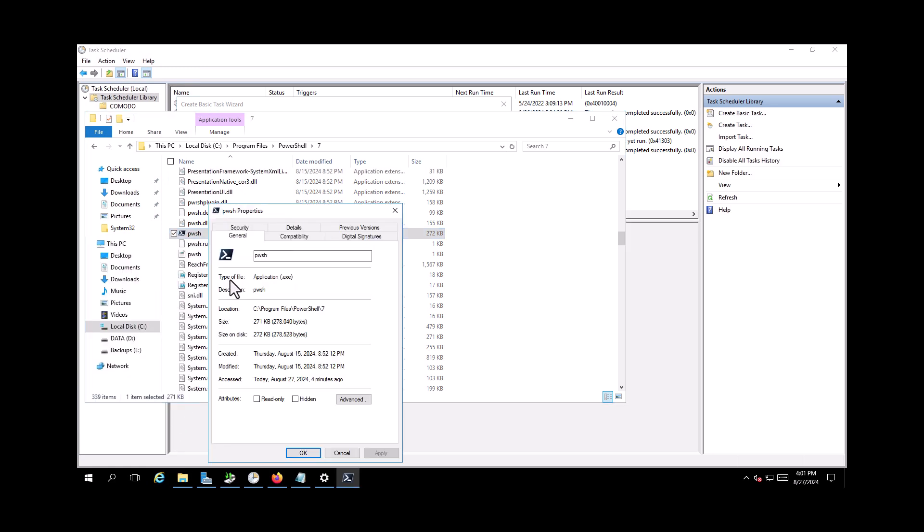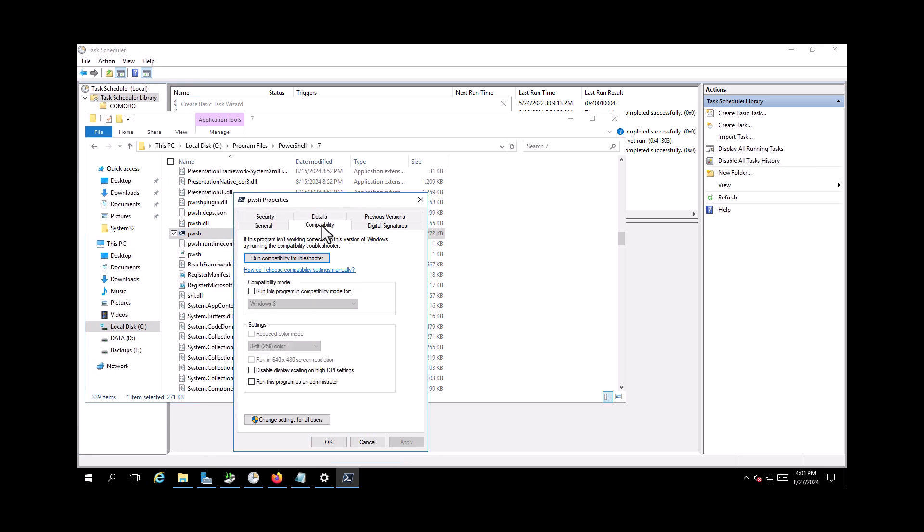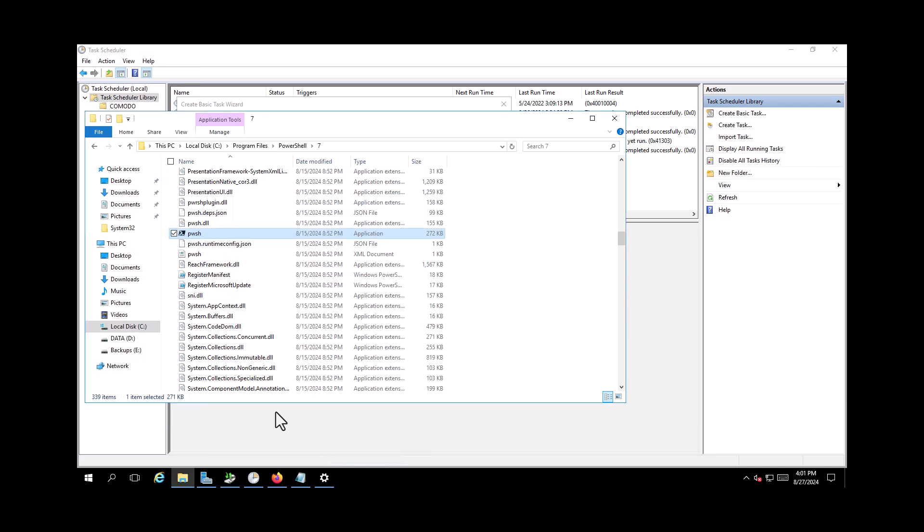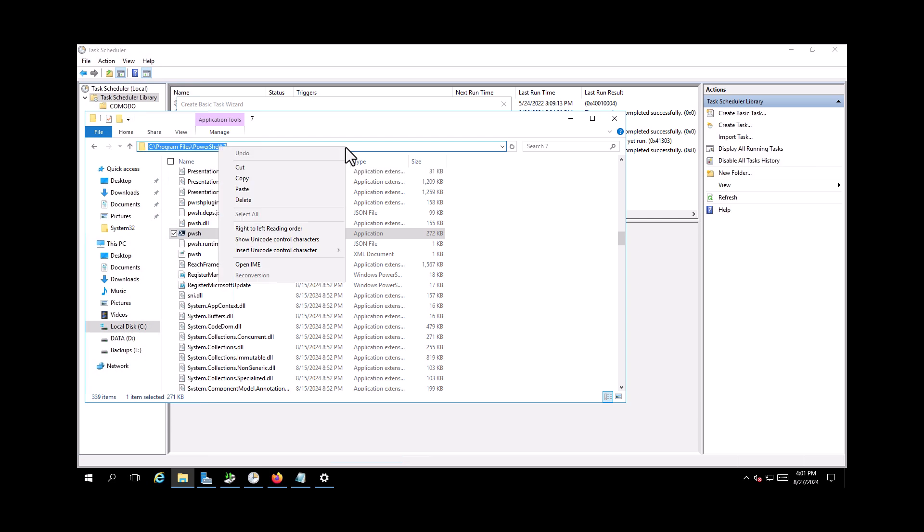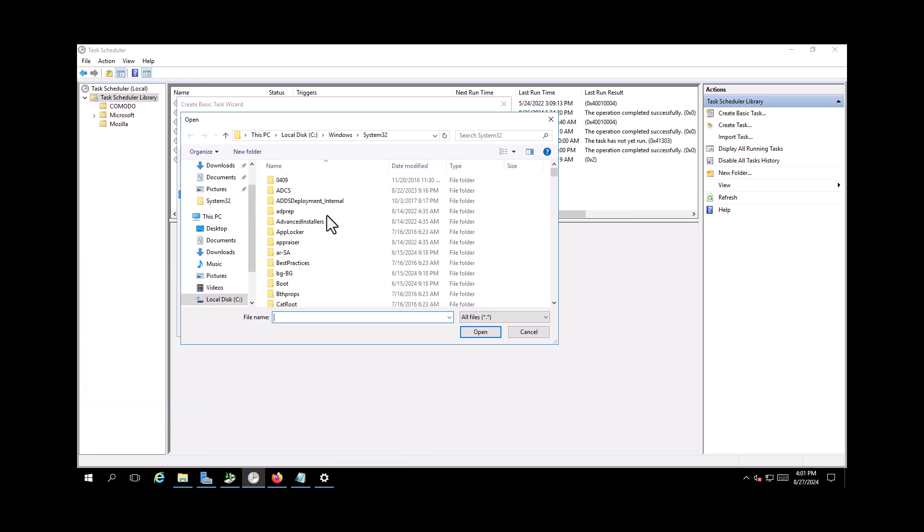Go to properties. No, sorry, go to Compatibility and run this program as administrator. So your user must be administrator. And now go back here and you need to put the path, or you can just go here and choose the same file.